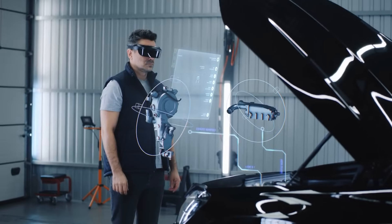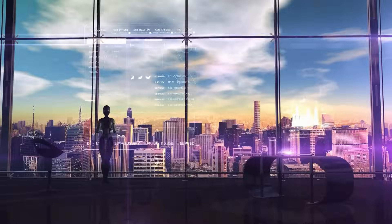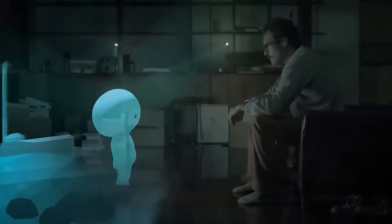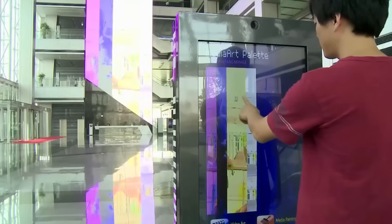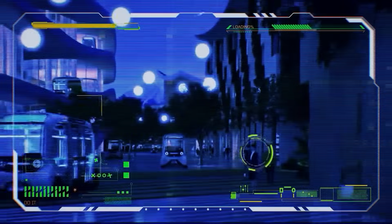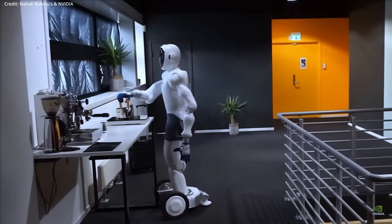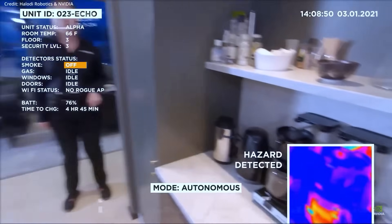But these breakthroughs aren't without their risks. Some could disrupt global security, others might widen social divides, and all of them come with big questions about ethics and sustainability. Stick around as we count down the top 10 emerging technologies of 2025.